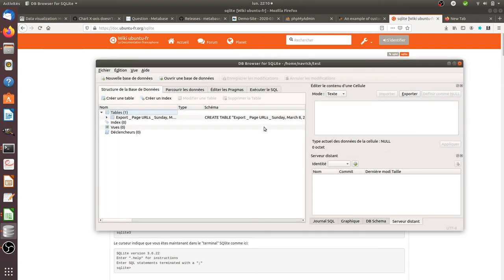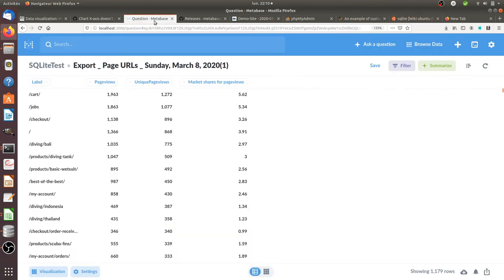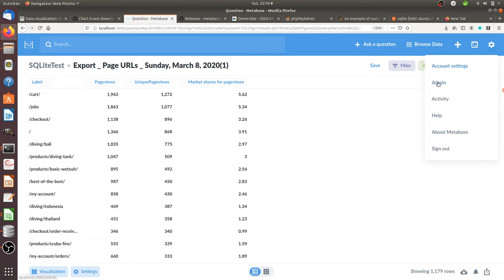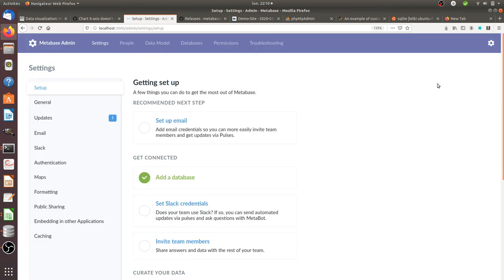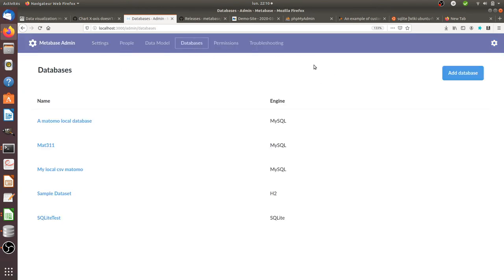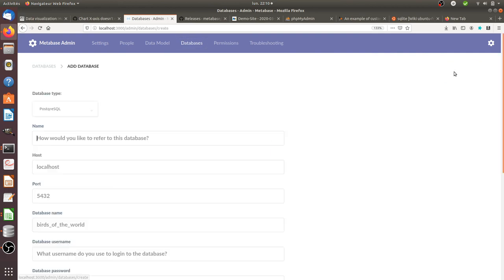Once that's done, you can do the integration with MetaBase. To do the integration, click on Settings, choose Admin, then click on Database, then on Add Database. Here you give the name you would like to appear for the SQLite database.